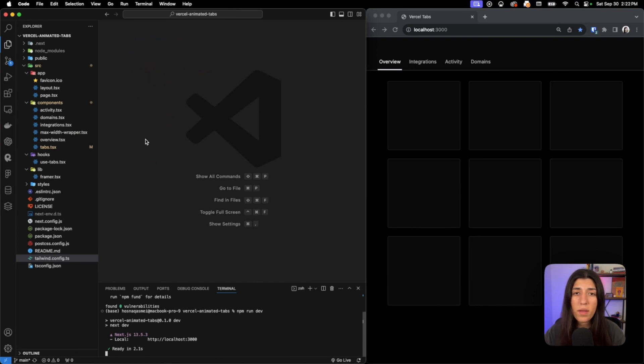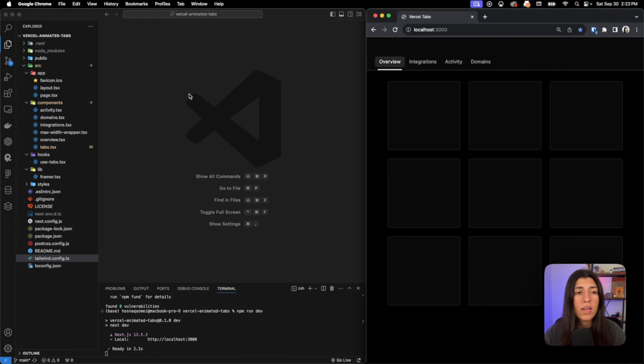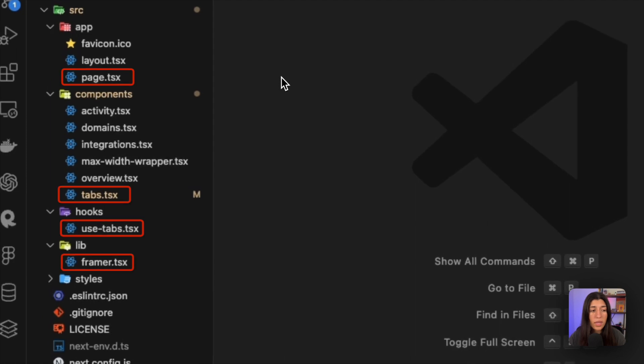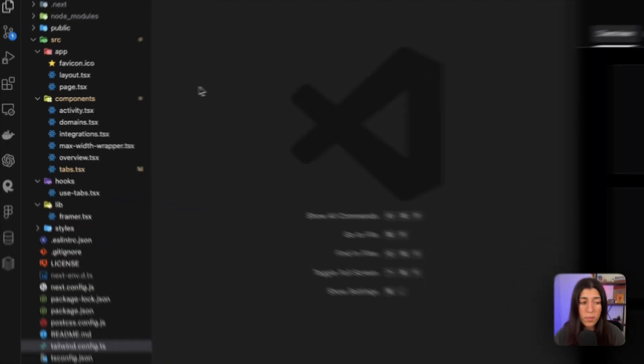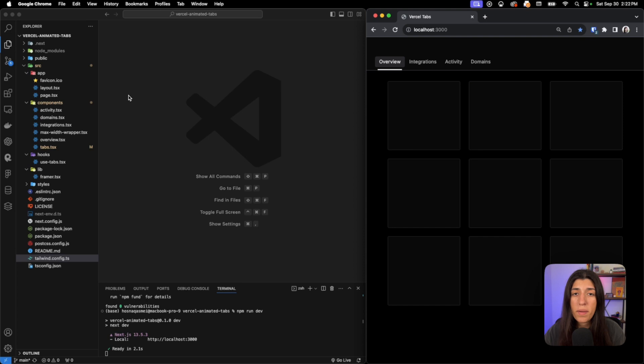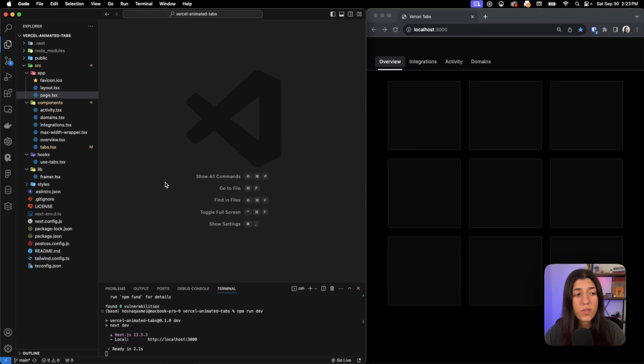Now I have four main files that I'm working with in order to get this working, and those files are the page file, the tabs file, the use-tabs file, and the framer file. Each one of these files are in their designated folder. You can have it whatever way you want depending on your file structure.